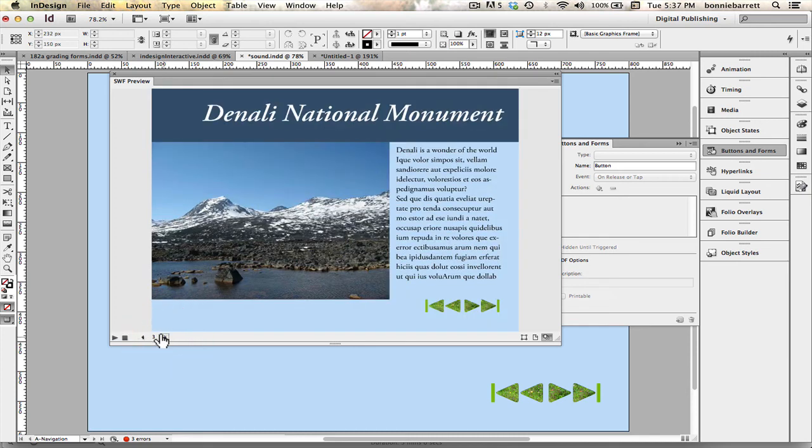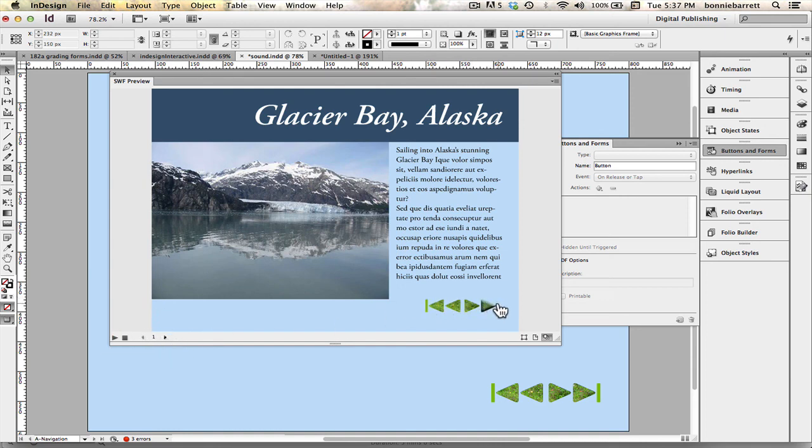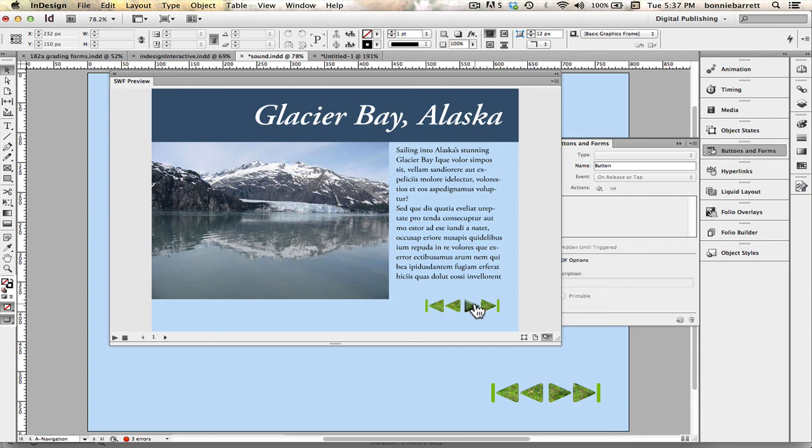So I'm gonna go forward to page one and I can see my rollovers are working, that's good. And let's see if the click works. That works great.